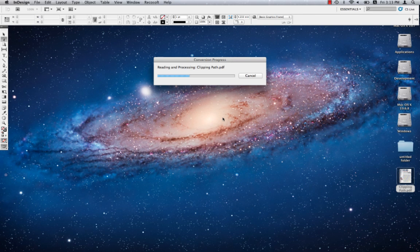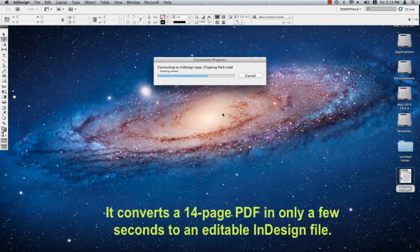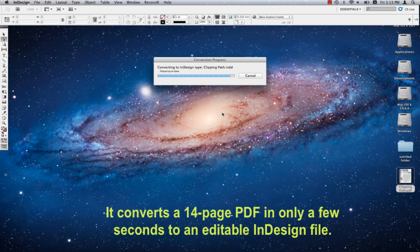Here we have a 14-page PDF that is being converted with all sorts of graphics and text. It only takes a few seconds to convert.